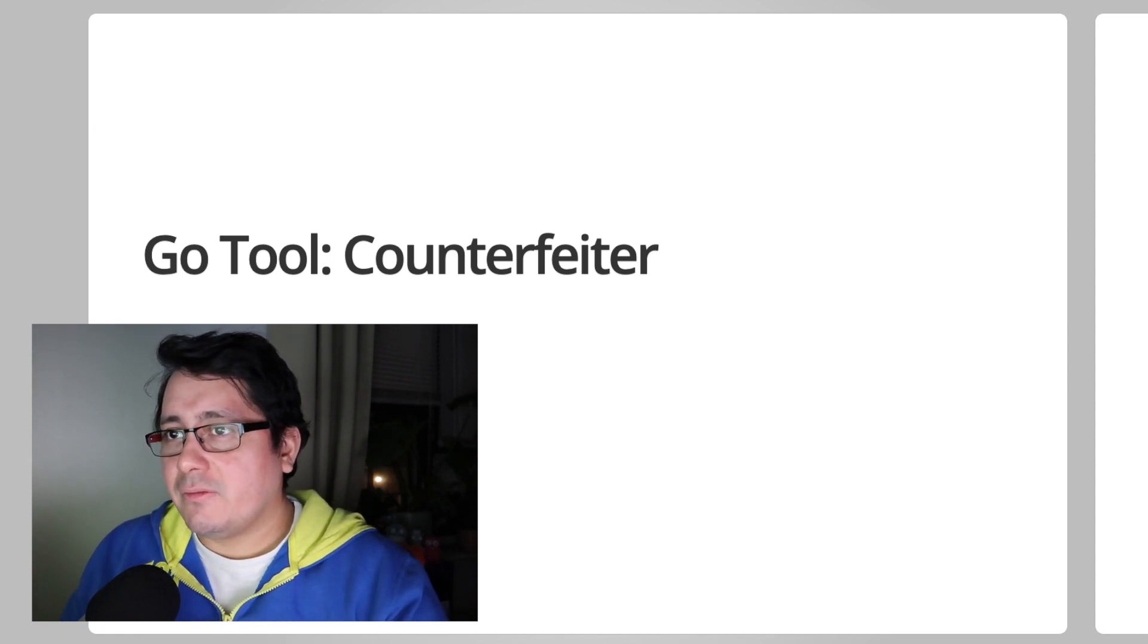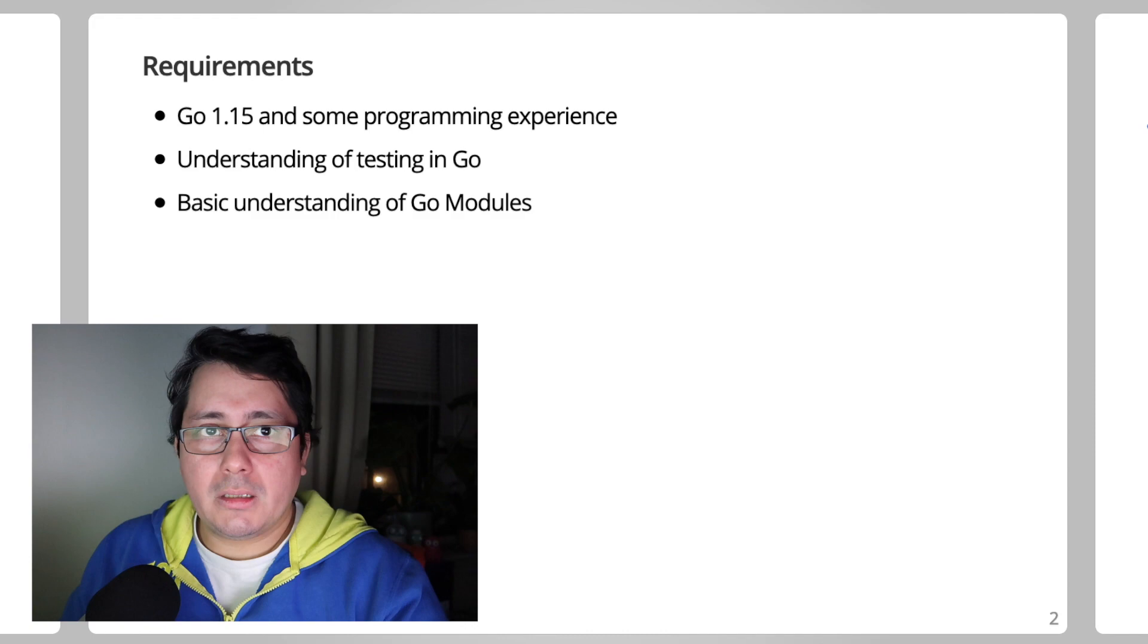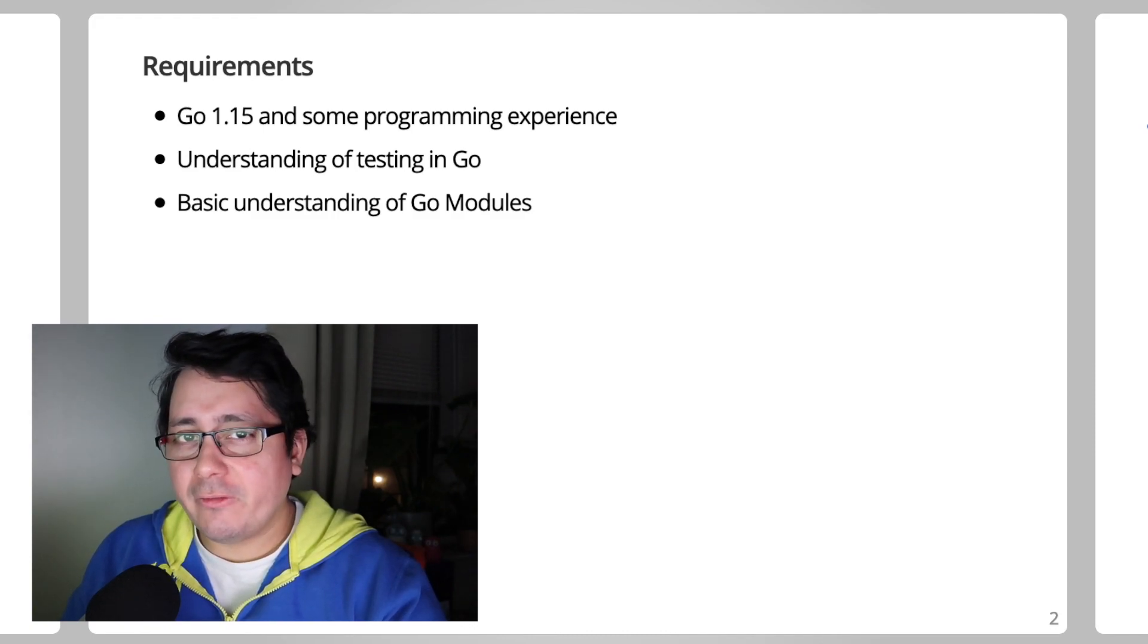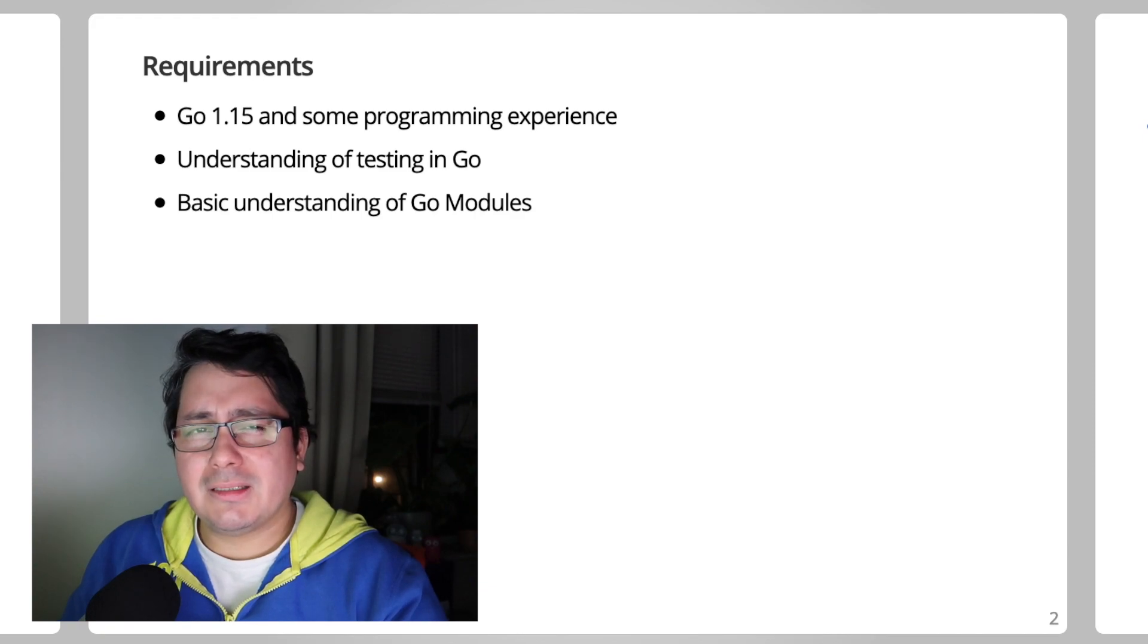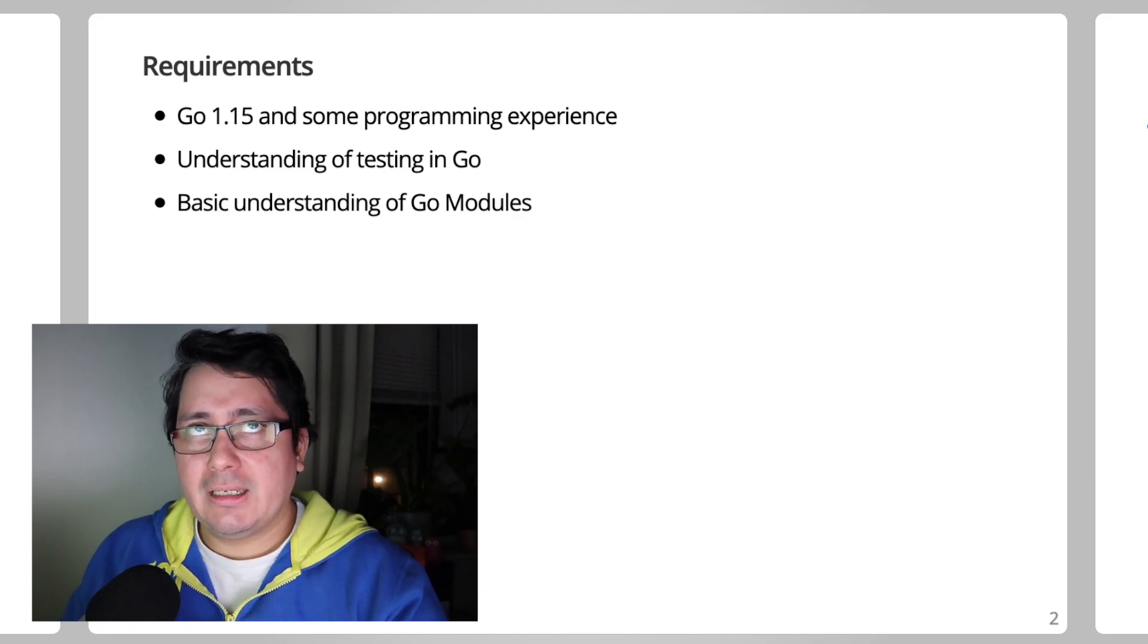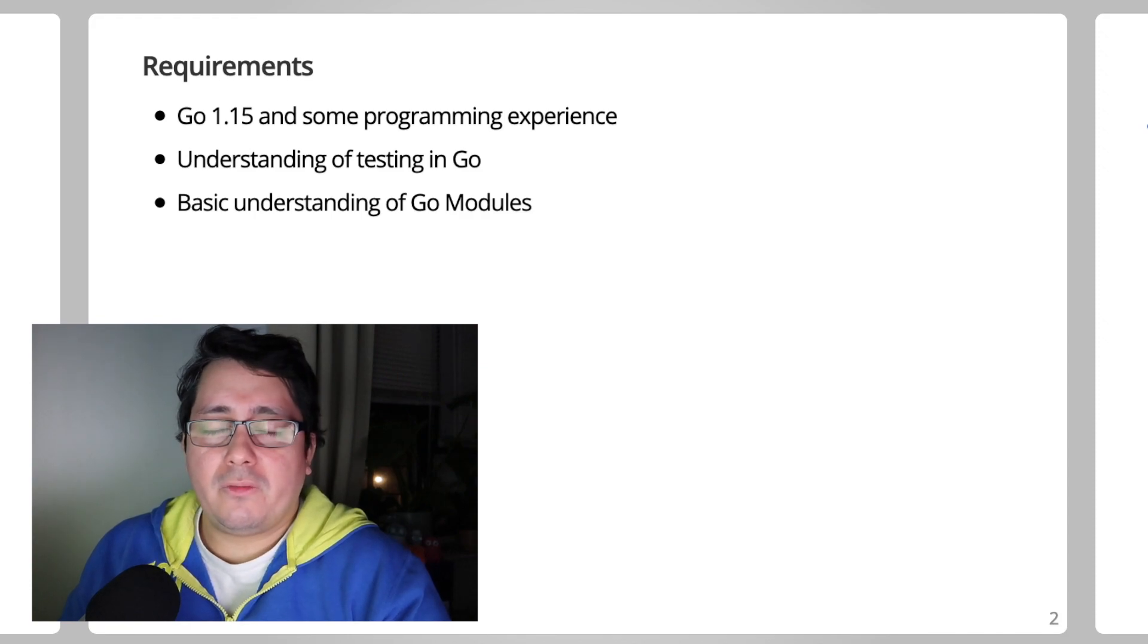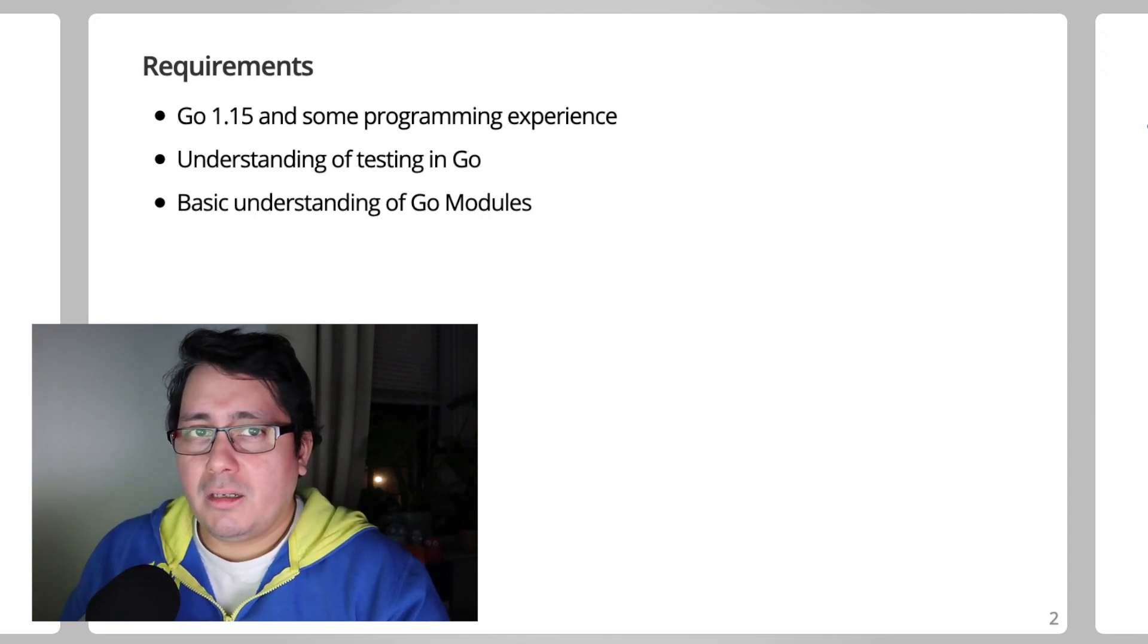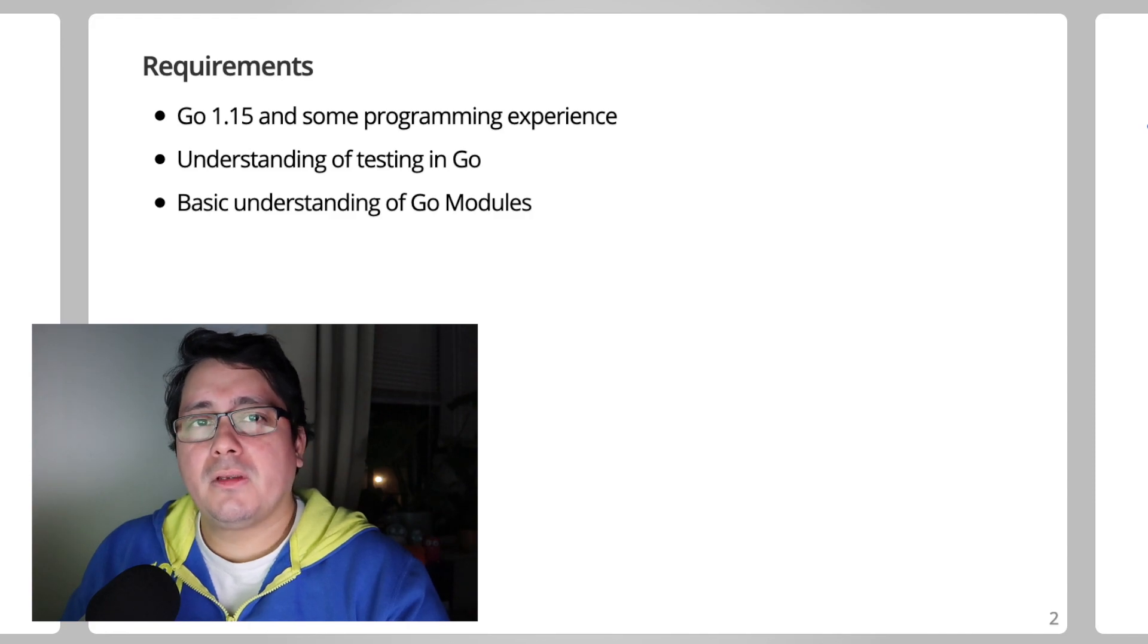So what is needed for what we're going to be doing today? You need to have Go 1.15. I think Counterfeiter requires at least 1.13, but 1.15 is more than enough.